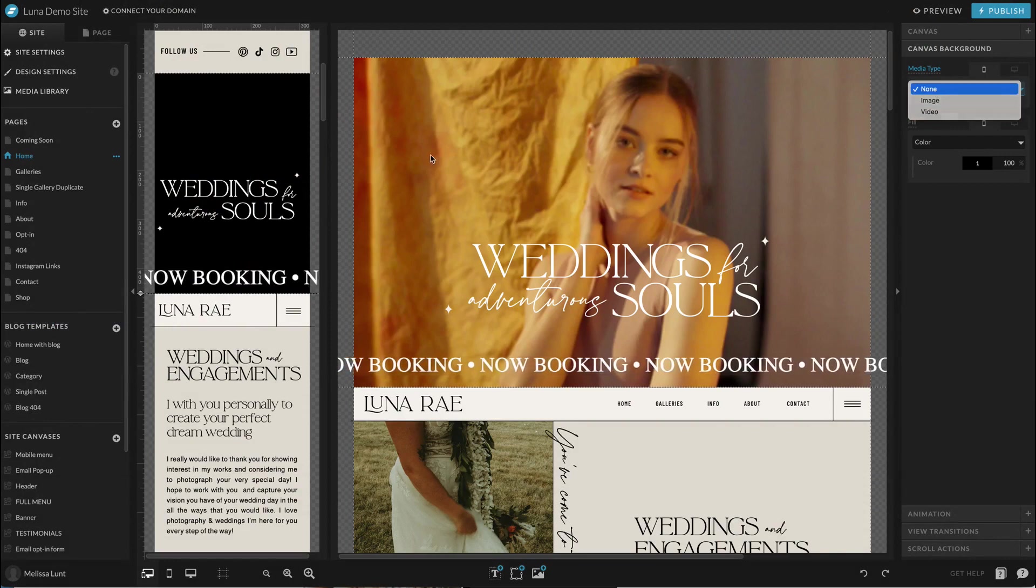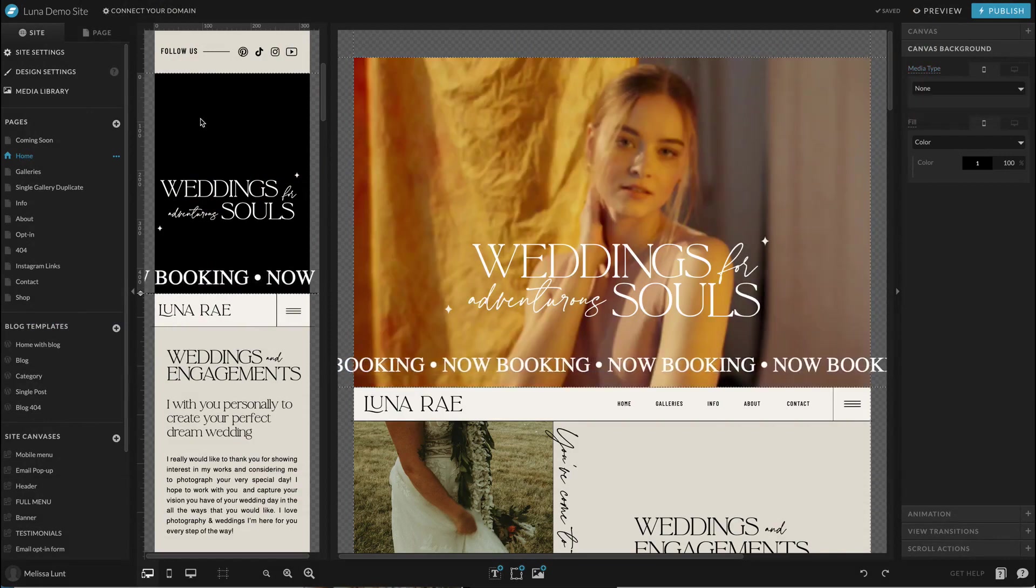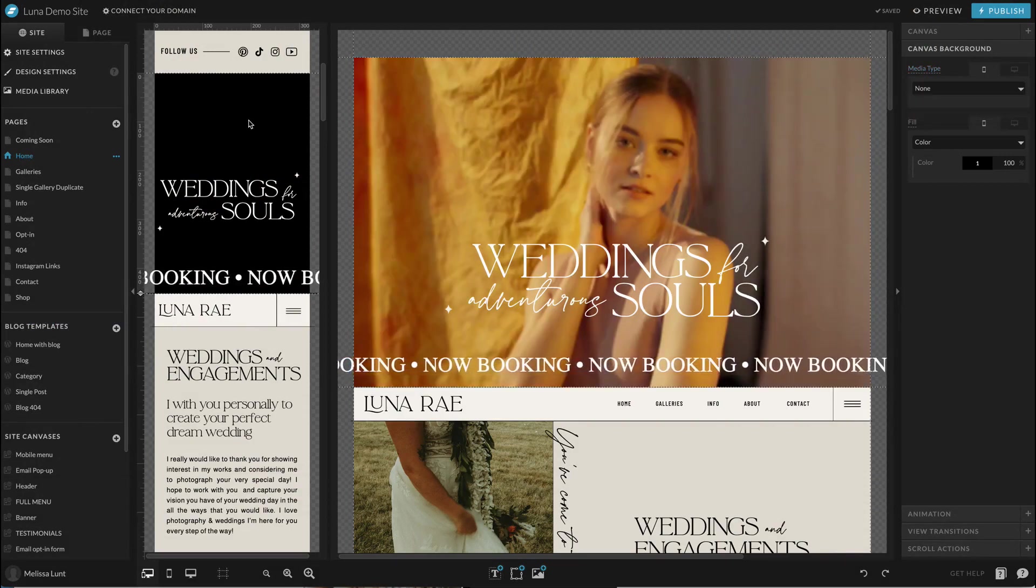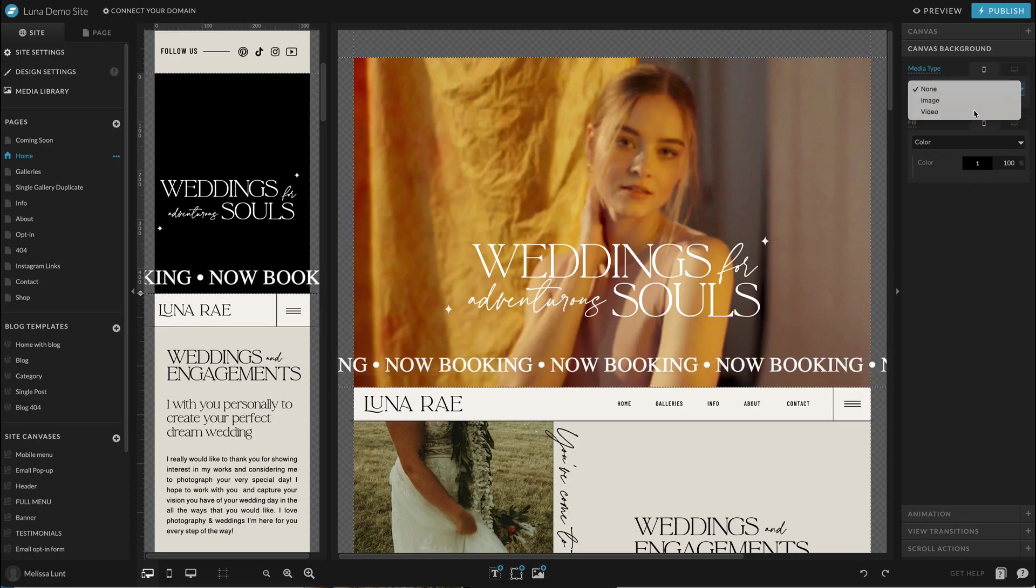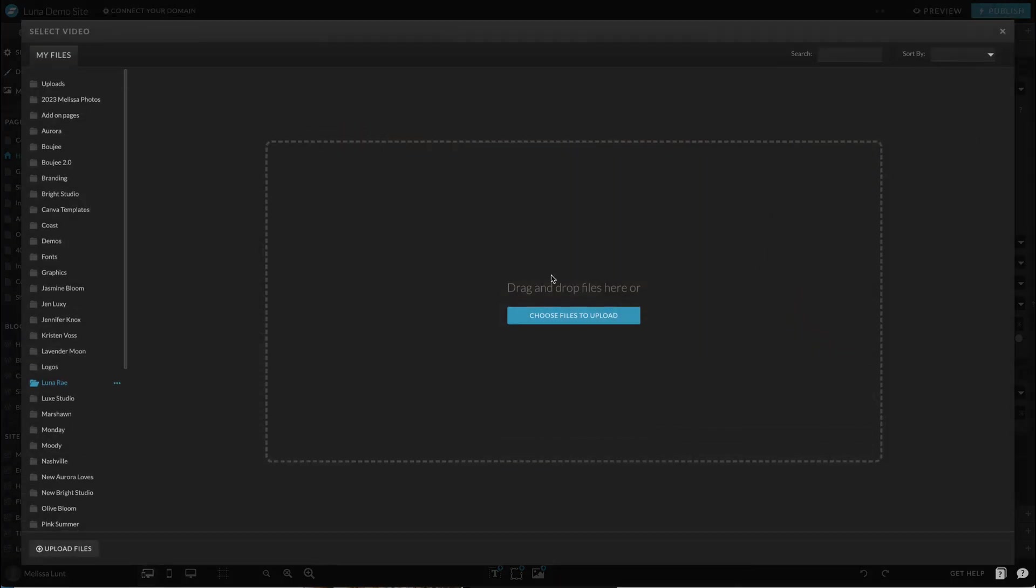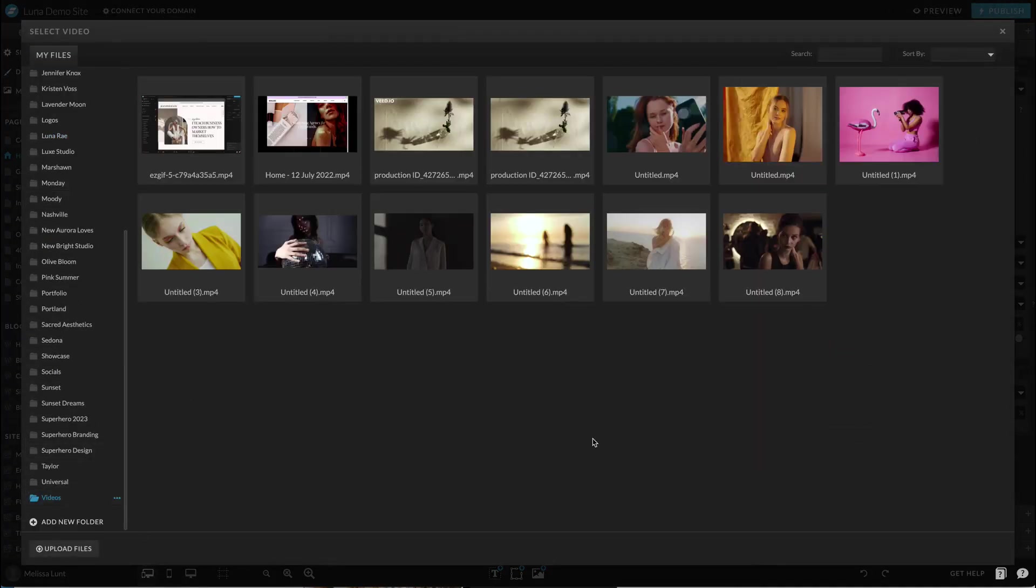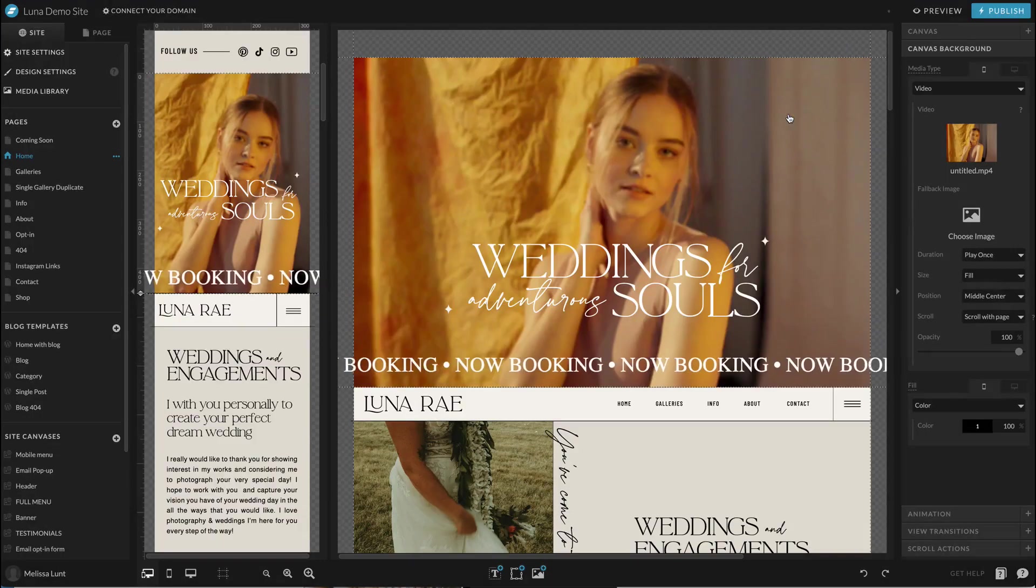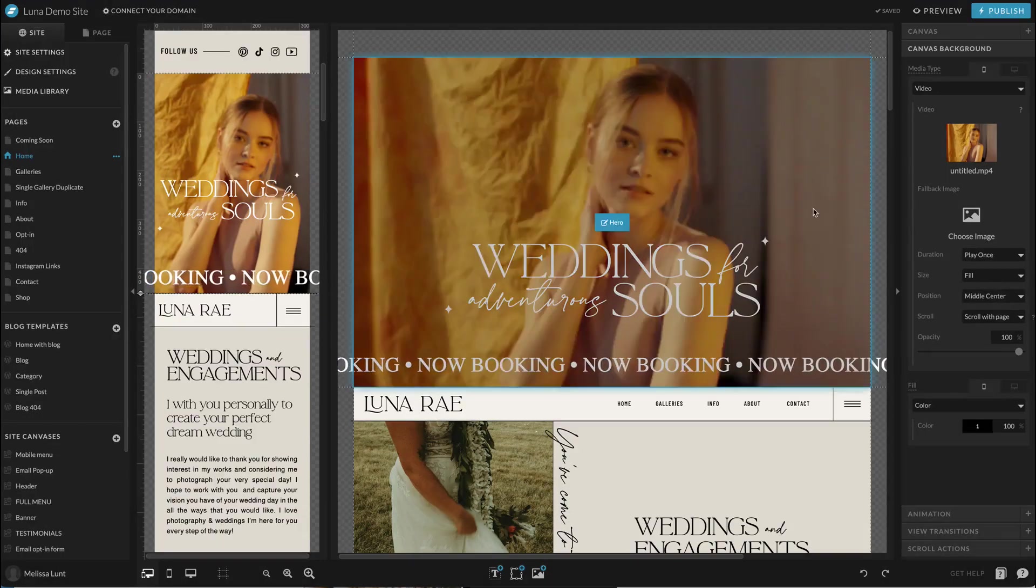And I'm on the mobile version here. So I just select the canvas on the mobile version and do the same exact thing on that side to make sure that they match. And you can also do a different video or just an image if you just wanted that on mobile, which is really nice because you have those options as well.